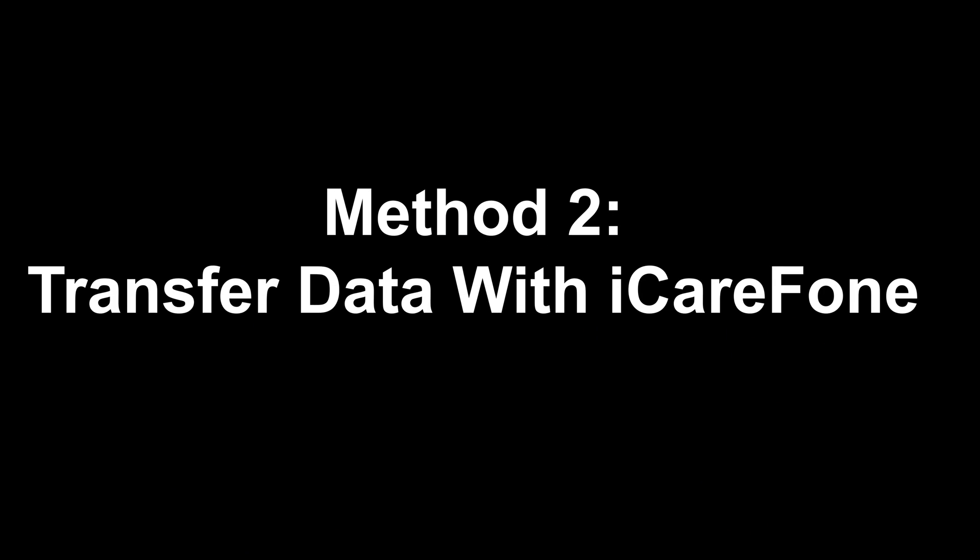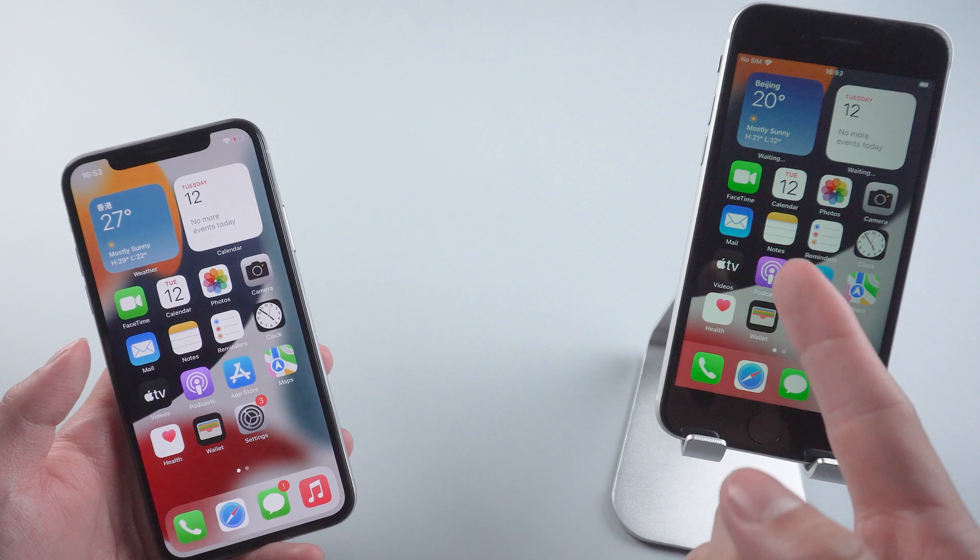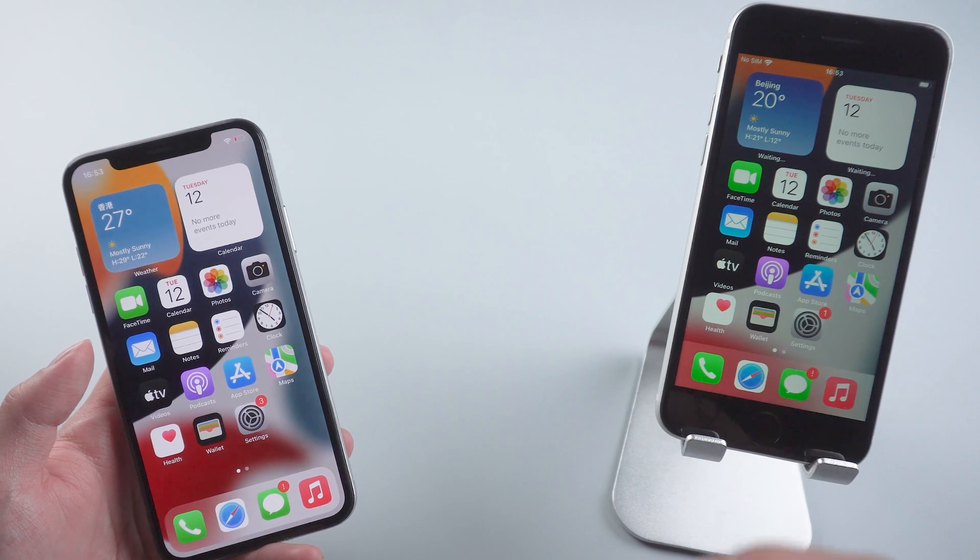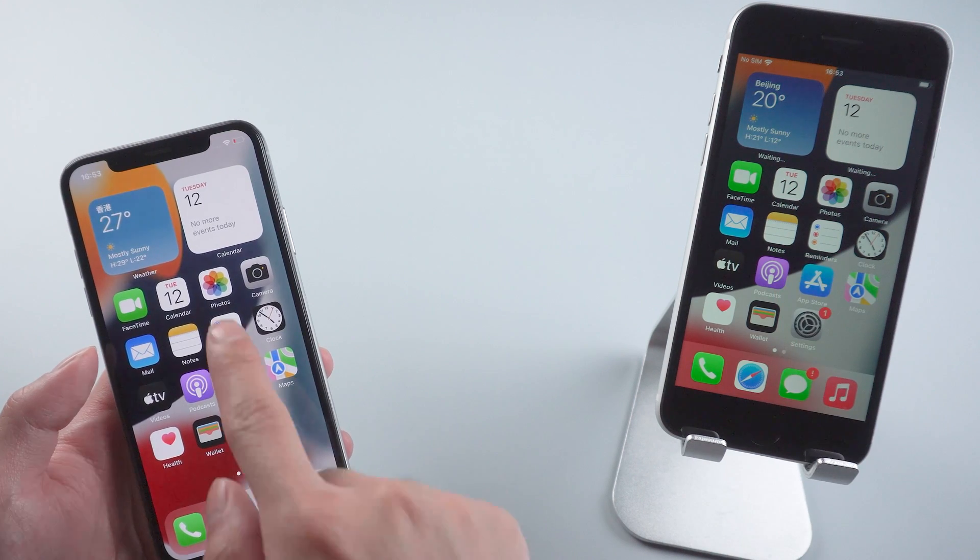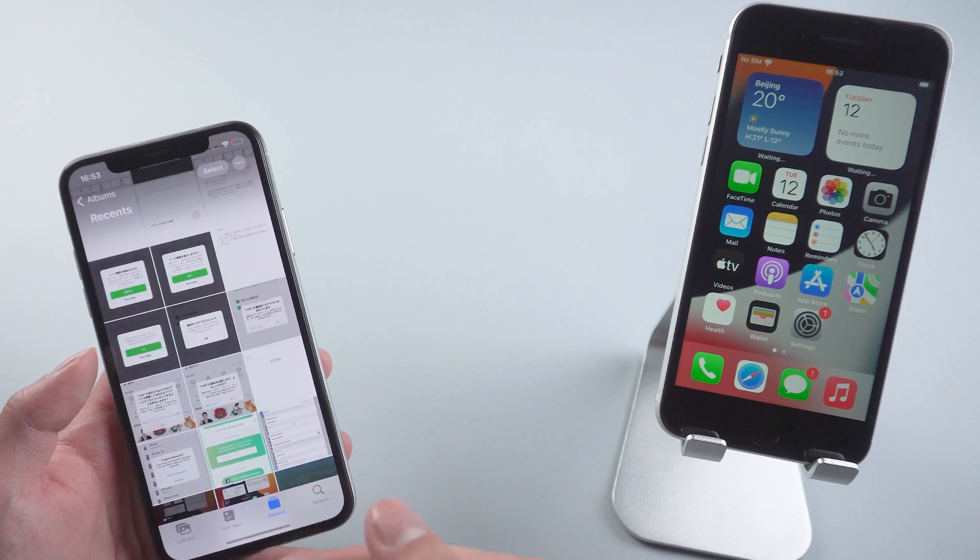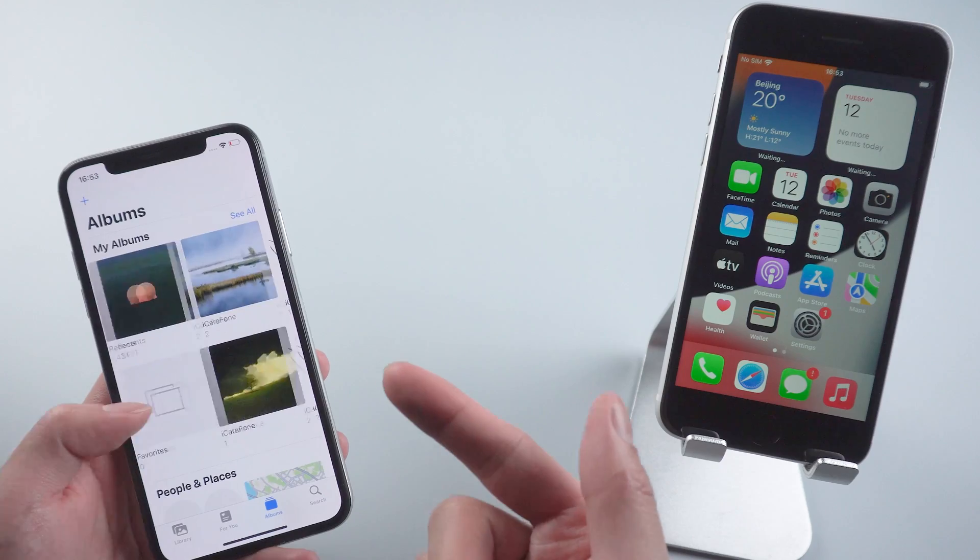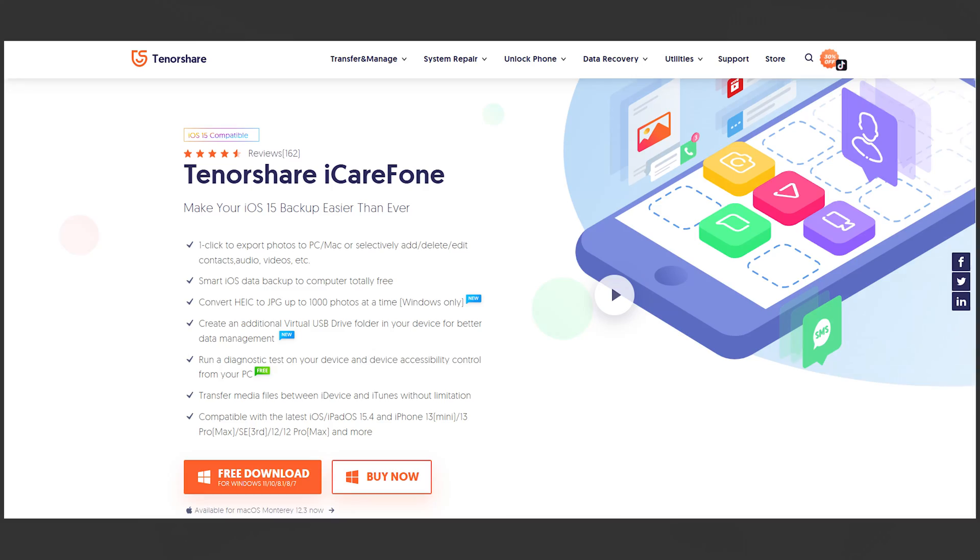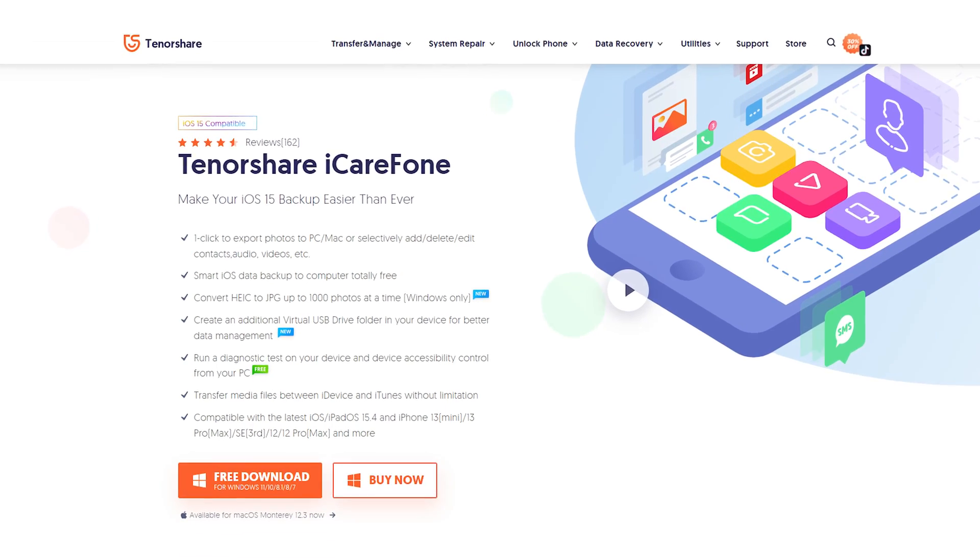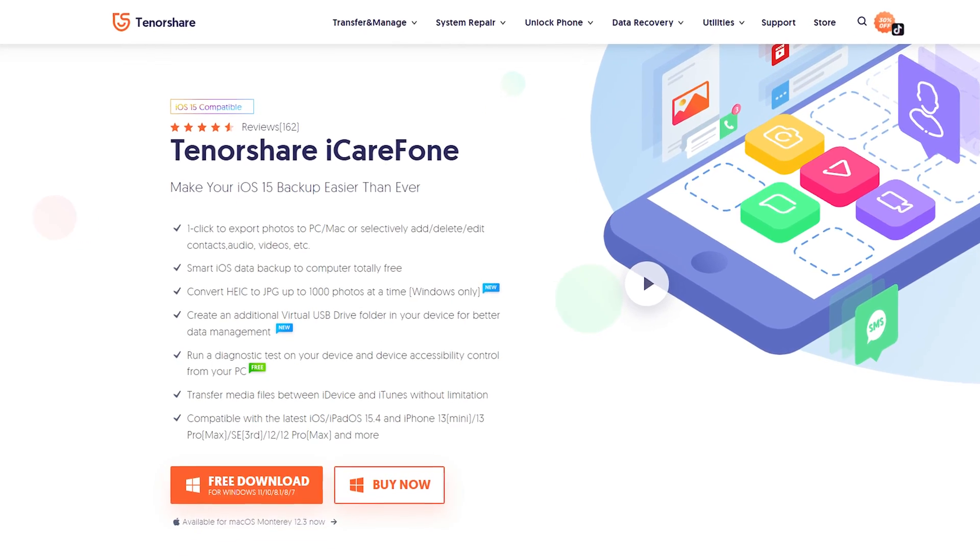Method 2: Transfer data with iCareFone. If you've already activated your new phone but you just want to transfer some data to your new phone, I recommend you can use iCareFone.